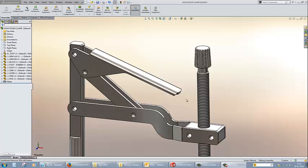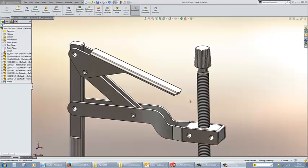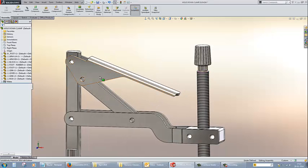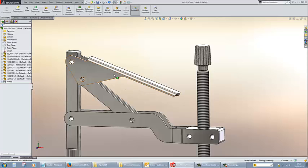Now, let's see how it works in real time. We have a clampdown assembly with us in which we have to find out the value between two components, that is the lever and the rod.